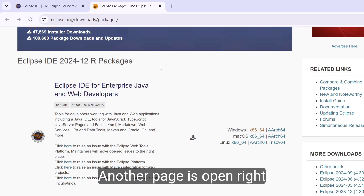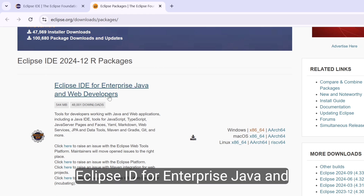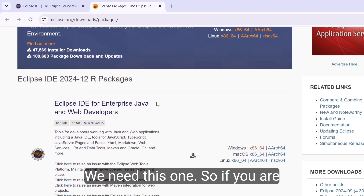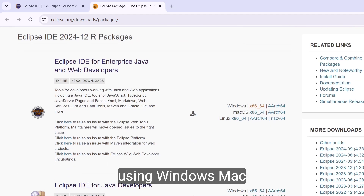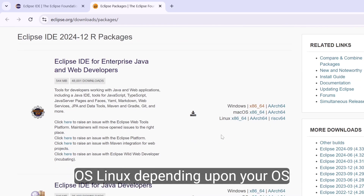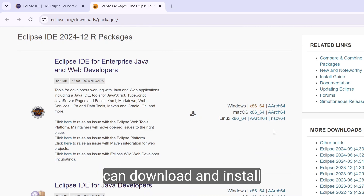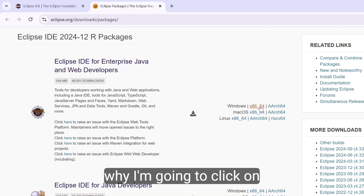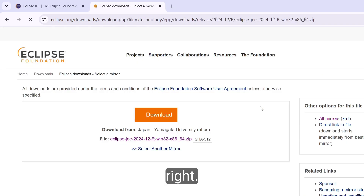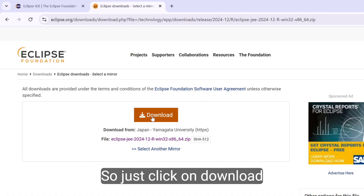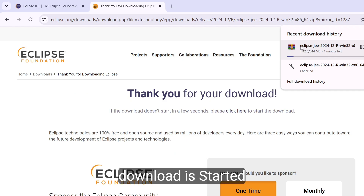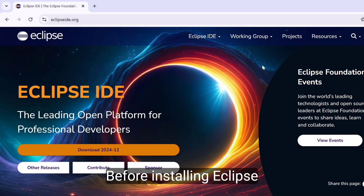Another page opens — Eclipse IDE for Enterprise Java and Developers. We need this one. If you are using Windows, Mac OS, or Linux, depending upon your OS you can install from here. I am using Windows operating system, so I am going to click on the Windows link. Click on the download button and now you can see the Eclipse download has started.